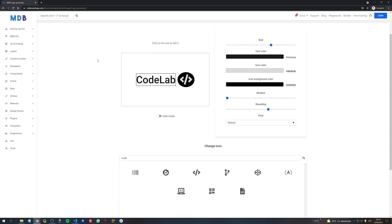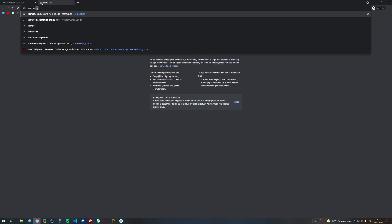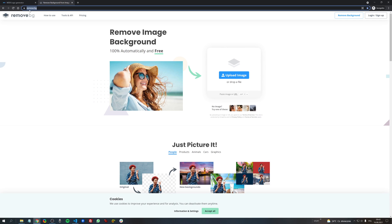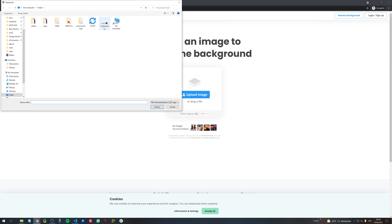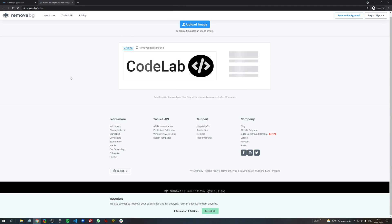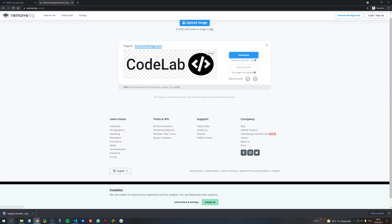And then if you need a logo in a version without a background, that means with a transparent background, you can use a very nice tool called remove bg. So go to this address remove.bg and then upload your logo. Then simply download it.